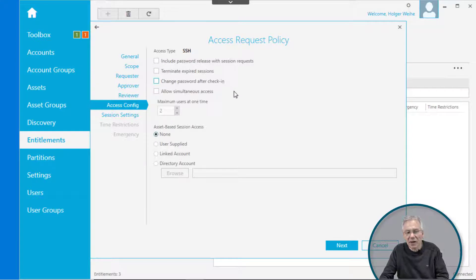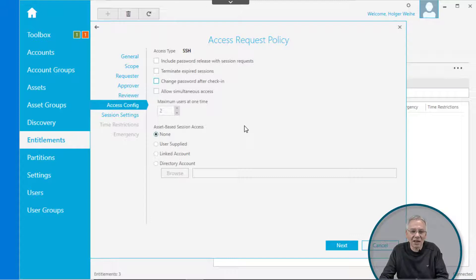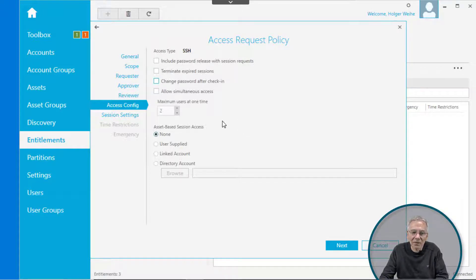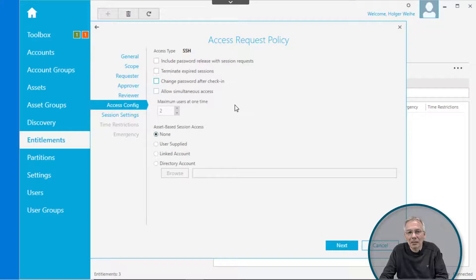Access configuration: I will deselect the change password after check-in because this is a fake asset and the SSH does not really exist, and my account does not really exist. Otherwise, the system will try to change or rotate the password, so it will fail and block it. Just leave it here for simplicity, but you may need to check this if you are in a production environment.